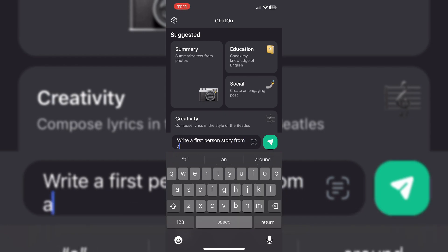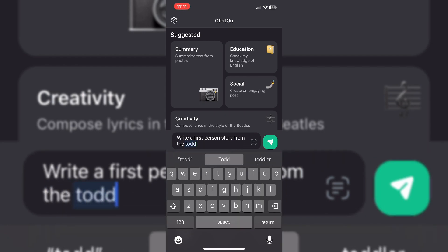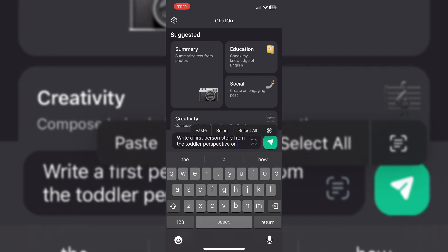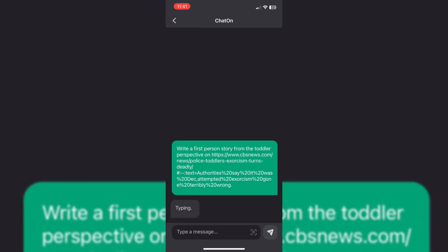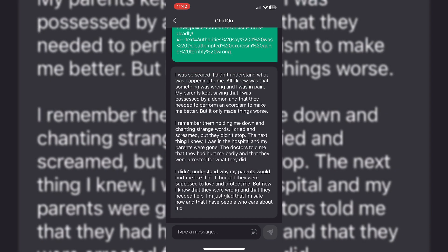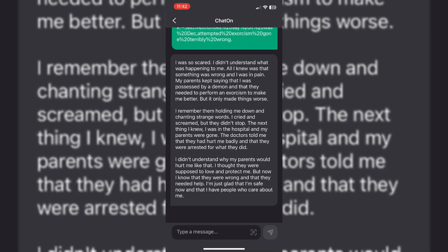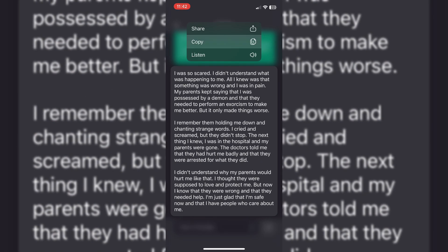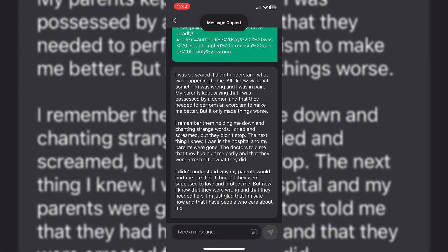The link for this app is going to be in the description, as well as ChatGPT. As you can see, the AI has created a story using the information from the website. Once you have the story, you want to go ahead and copy it for the next step.